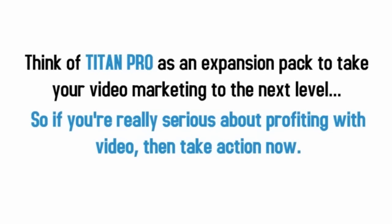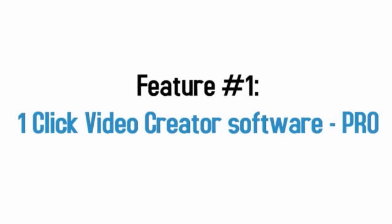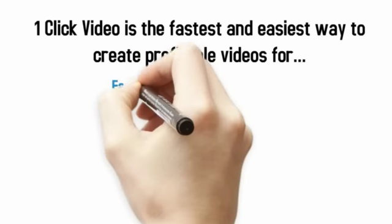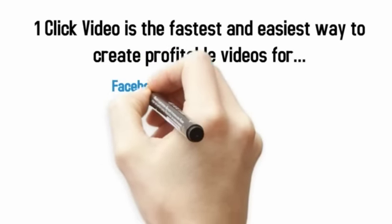Now here's what this is all about. Feature number one, the one-click video creator software pro expansion pack. As you know, the one-click video creator is the fastest and easiest way to create profitable videos. Videos that you can use for Facebook, YouTube,